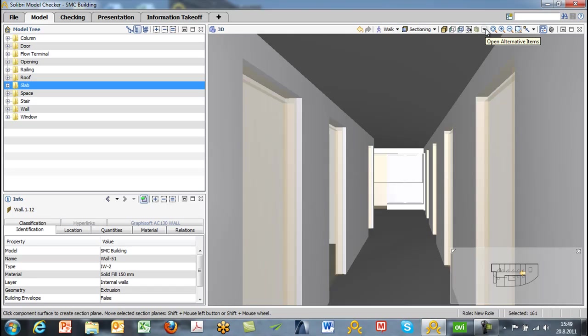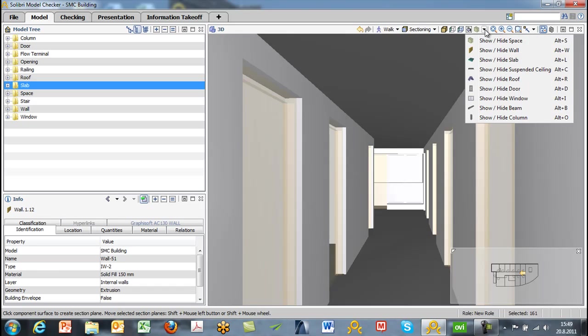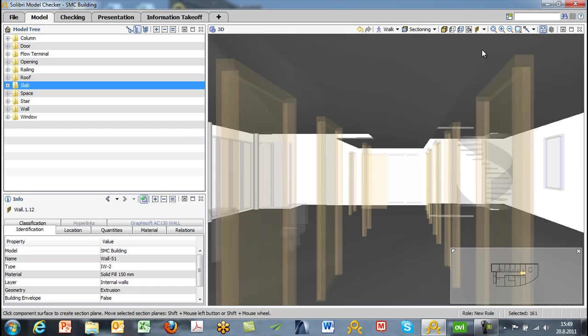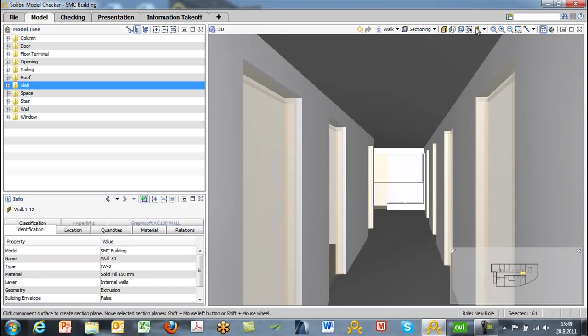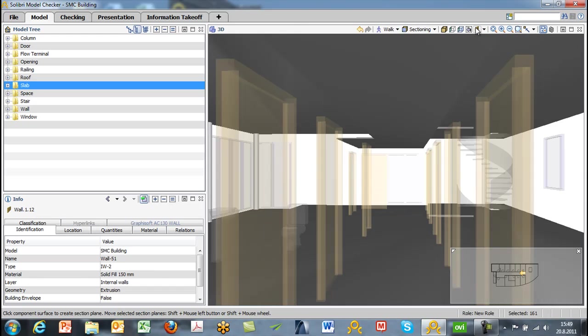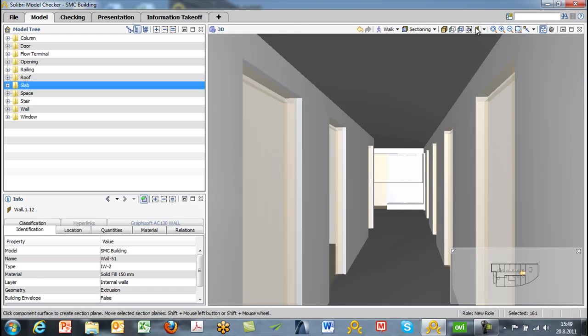And you can also select to show or hide specific component types. So in this case, we can show or hide walls, for instance, and we can toggle those on and off. We also have some zoom options, of course, zoom in and zoom out.